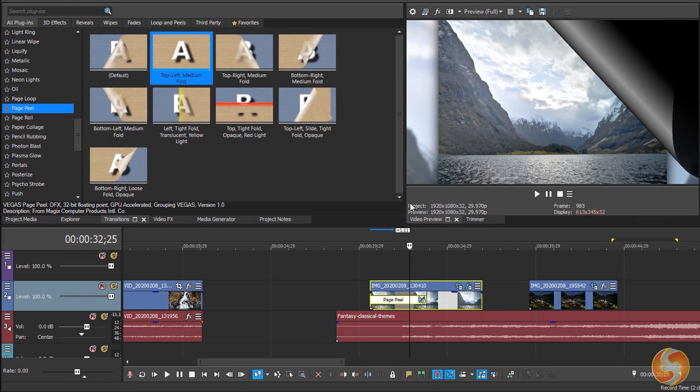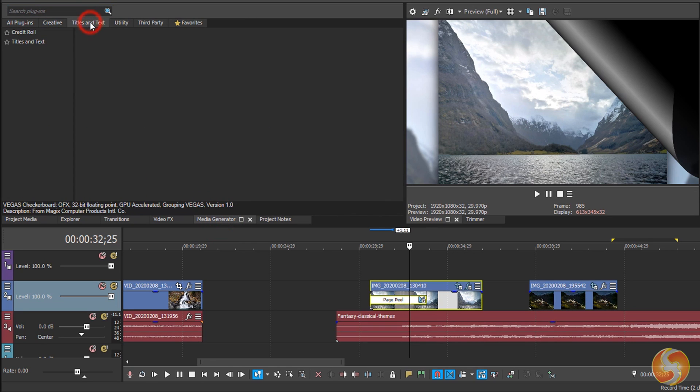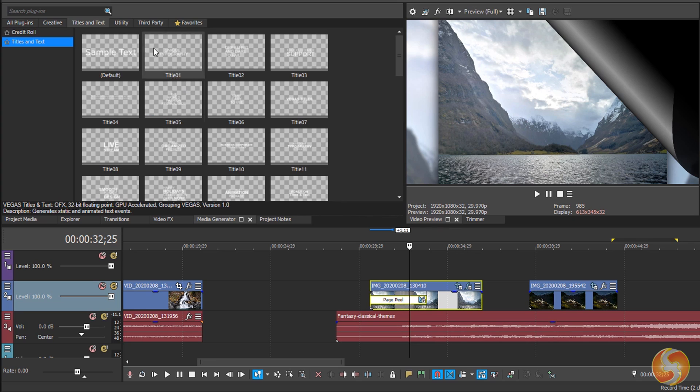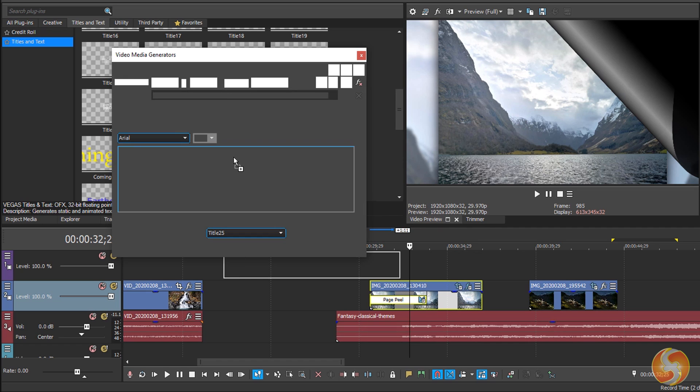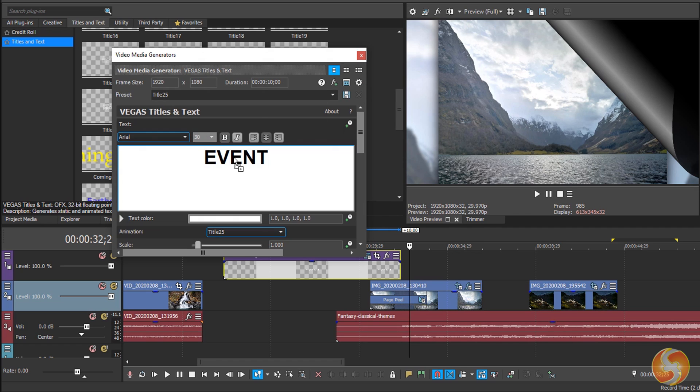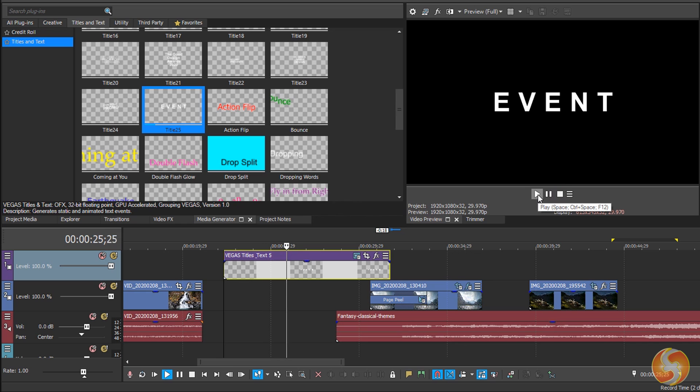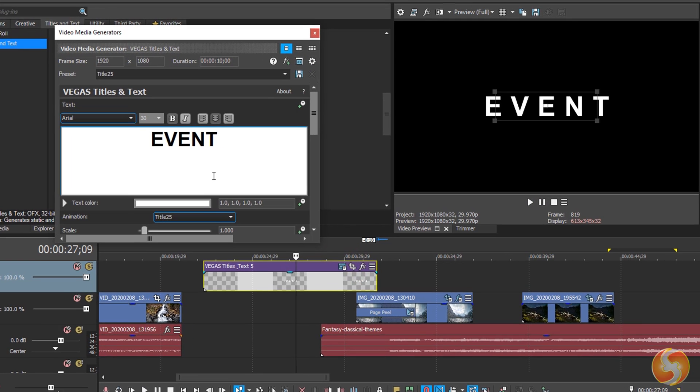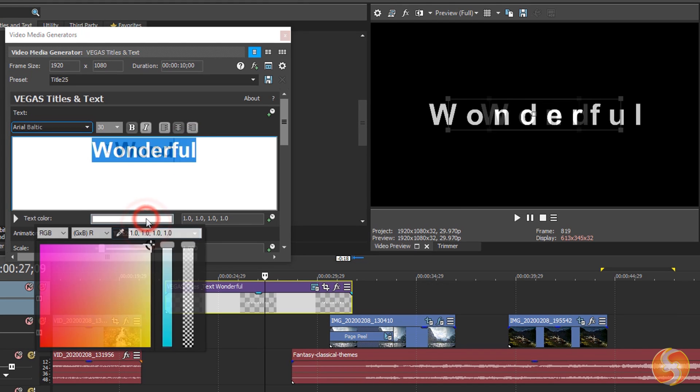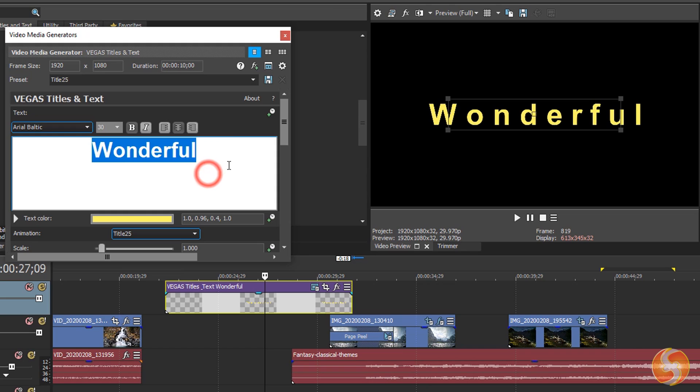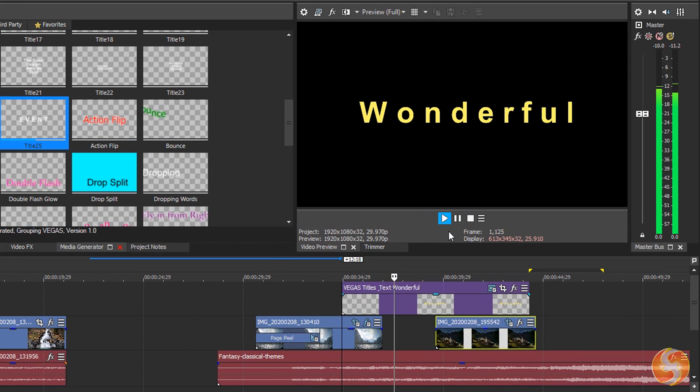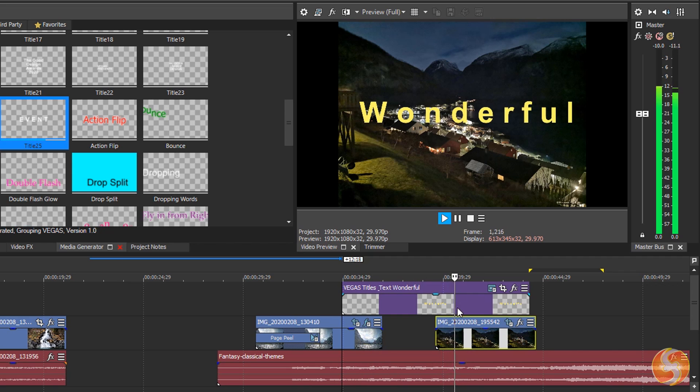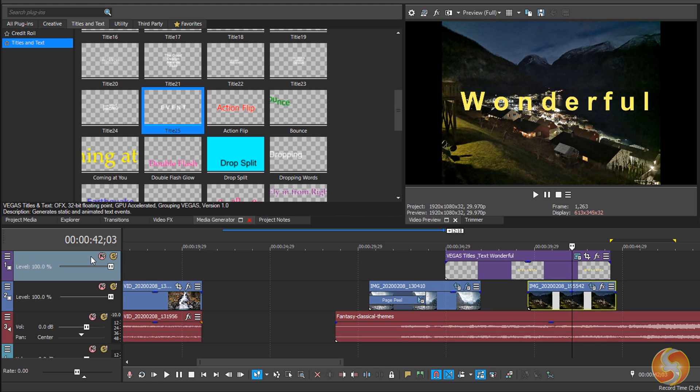With Vegas Pro, you can also make static and animated titles with the templates inside the Media Generator panel, under Titles and Text. Just drag and drop one on a video track to create a text clip and edit its content, style, color and appearance by going to Generated Media, applying any animation to add nice effects or transitions on it. Make sure to place your text clip on a top video track or it gets overlapped by other clips higher in position.